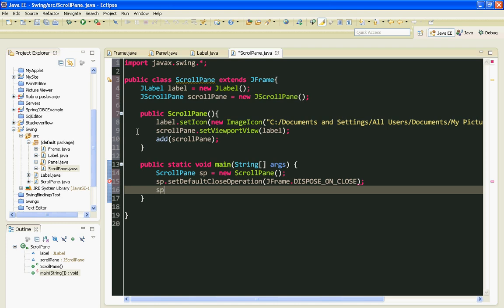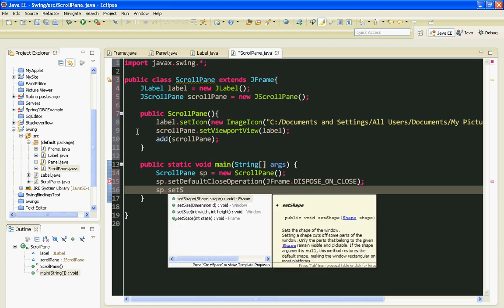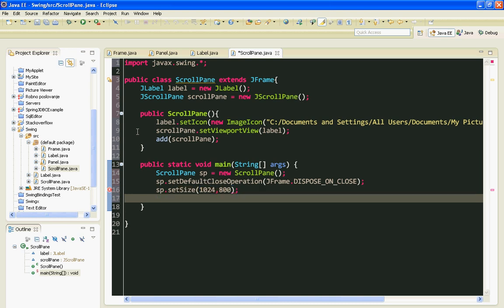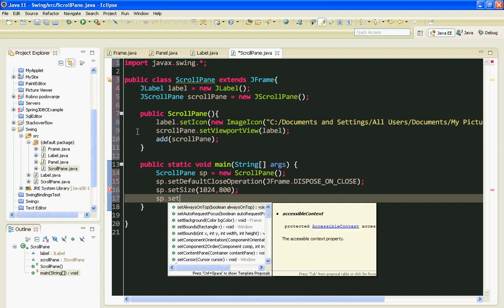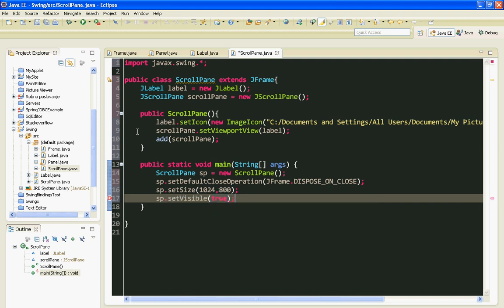Then I will set the size of my JFrame. In this case, I will call the setSize method instead of pack. I will set it to 1024 by 800. And finally, I will call my setVisible method and pass true as an argument.